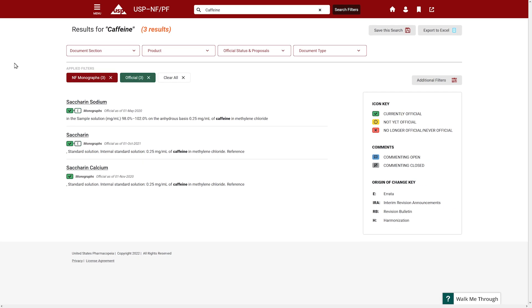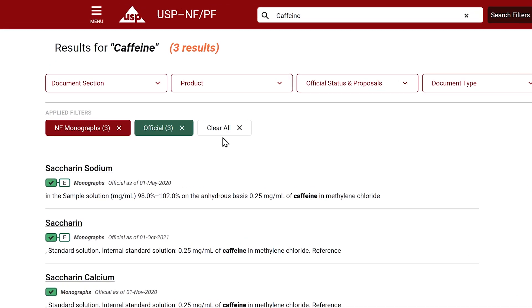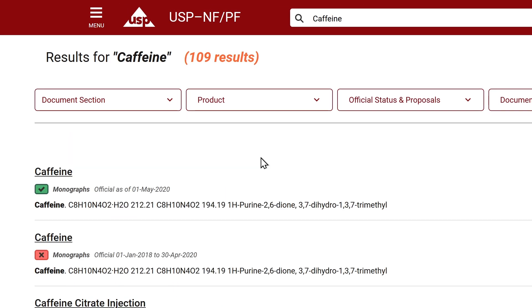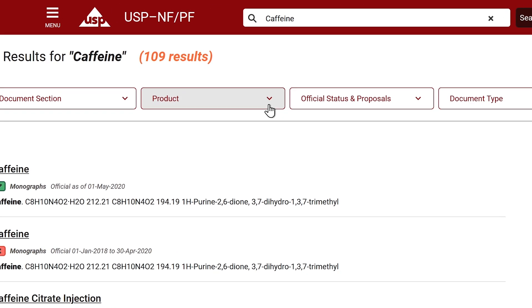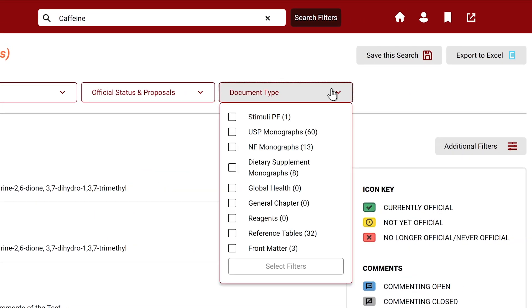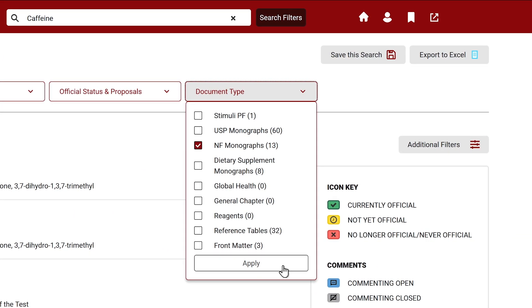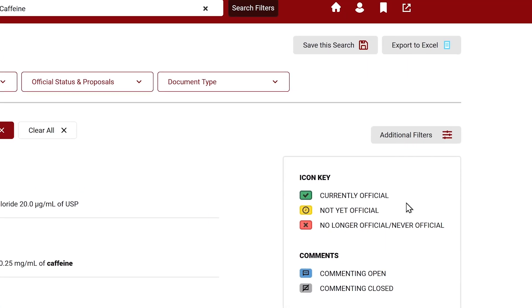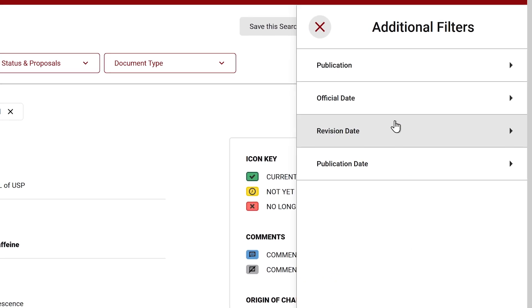At any time, you can clear the filters to see more results or apply other filters using the top dropdown menus or the left additional filters panel.